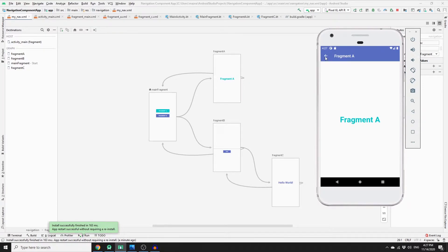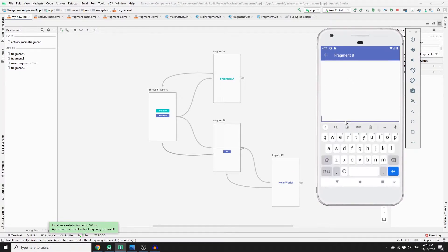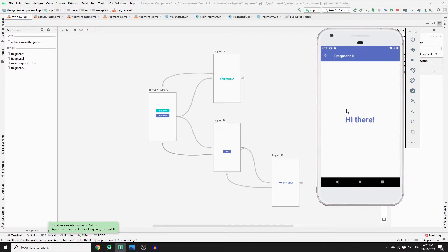If you click on the back arrow, it redirects us back to the main fragment. If you click on Fragment B, it gets hosted in the NavHost container. And if you want to send data from Fragment B to Fragment C, you can type something here — let's say 'hi there' — and if you click send, the data is passed to Fragment C, which is then hosted in our NavHost fragment.